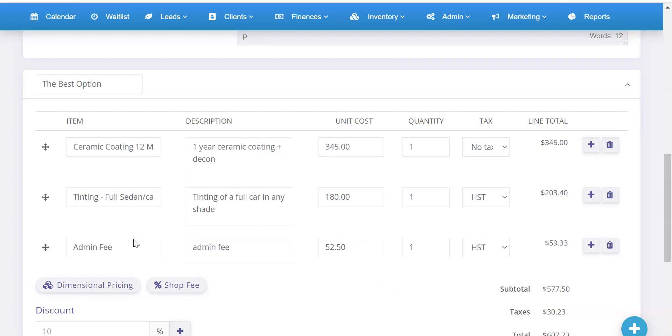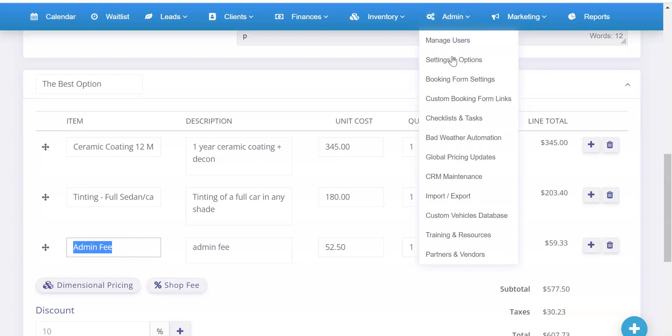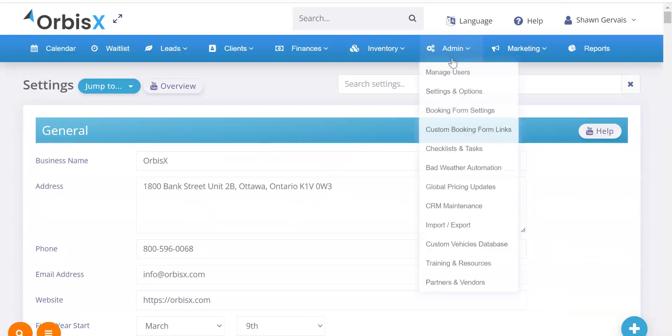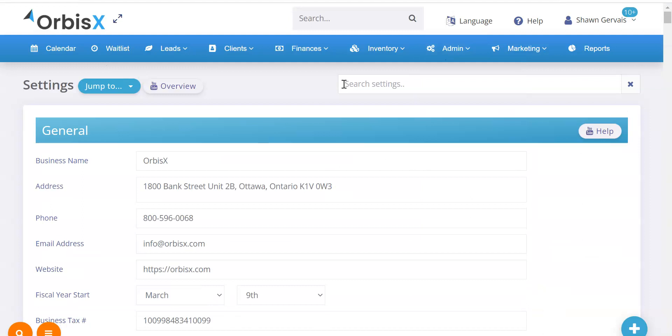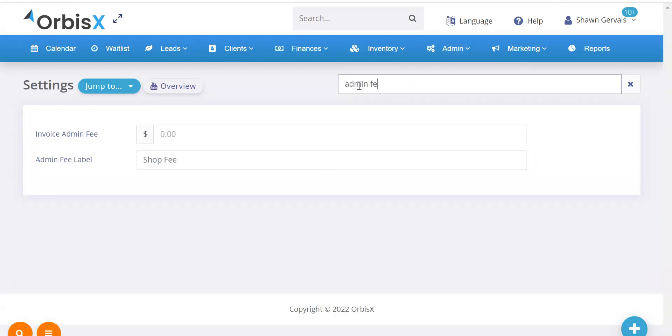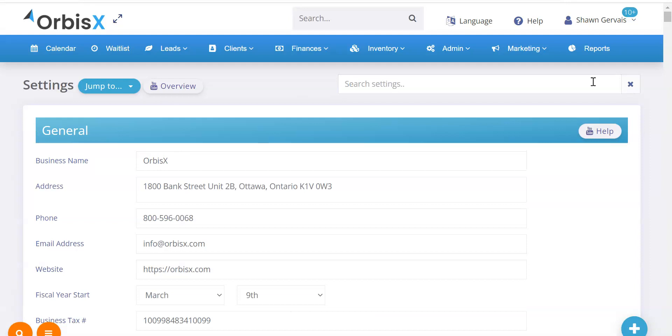So how do you change the label that shows up? So that would be under admin settings. And then once we're in settings, a few ways to get there, you can always type in admin fee and then it'll show up here and you can change the name.